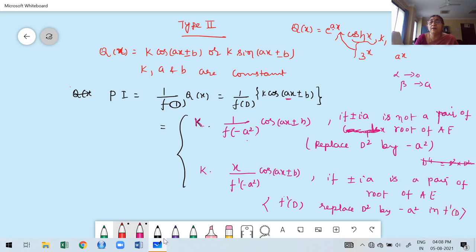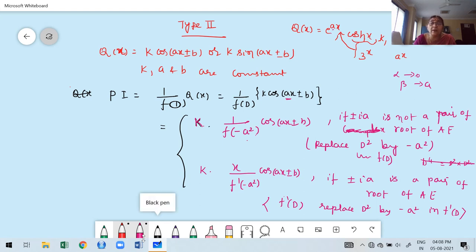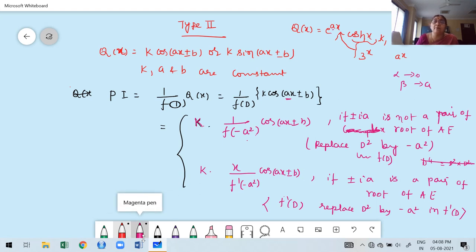Here, in f(D) I have to replace D² by −a². Suppose ±ia is two pairs of complex root, then the formula becomes x²/f''(−a²). This way I have to proceed.